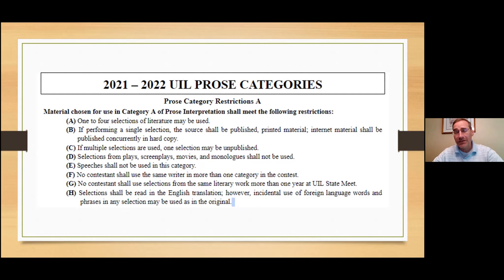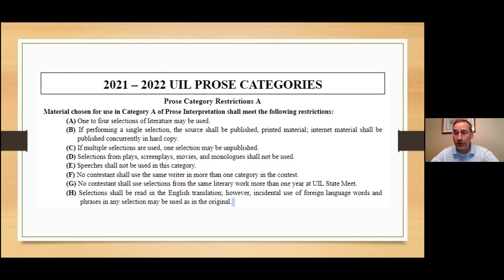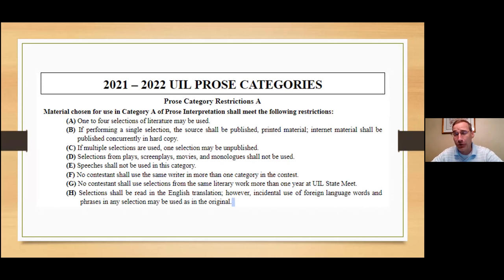It is vital that you check the website frequently throughout the year and that you get the Poetry and Prose Handbook. It's so much easier now because you can just download it. I would encourage each and every one of you to make sure that you get that handbook and check the website frequently throughout the year. There's a lot of notices that come up.